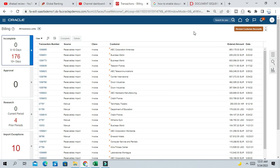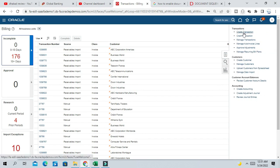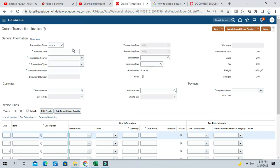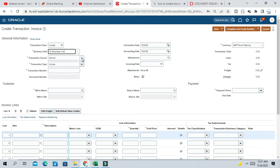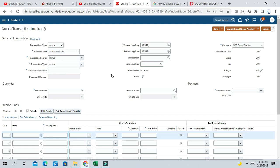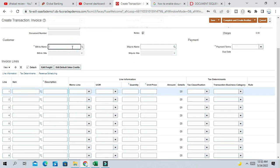We have created our document sequence for the AR transaction type of Invoice. Let us start creating one invoice for the UK business unit. Select the UK business unit, the transaction source is Manual, and transaction type is Invoice. Notice we are not getting any error for document sequencing now. We are creating our invoice with transaction type Invoice because we have assigned this transaction type to the UK document sequence we defined.